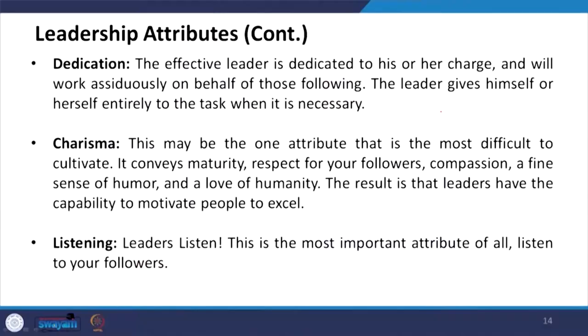Dedication: the effective leader is dedicated to his or her charge and will work assiduously on behalf of those following. The leader gives himself or herself entirely to the task when necessary — it is 100 percent dedication. Charismatic leadership — this may be the one attribute that is most difficult to cultivate. It conveys maturity, respect for your followers, compassion, a fine sense of humor, and a love of humanity. As a result, leaders have the capability to motivate people to excel. What charisma achieves is that a person may do work up to a certain level, but when the leader is with them, they extend their work to a much wider level.